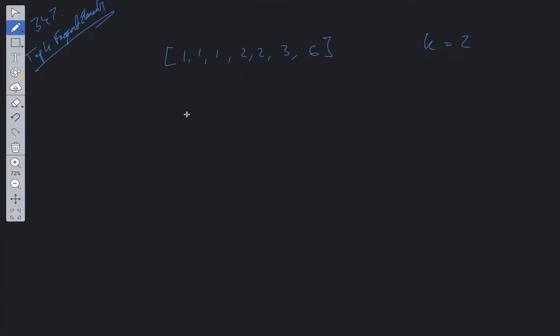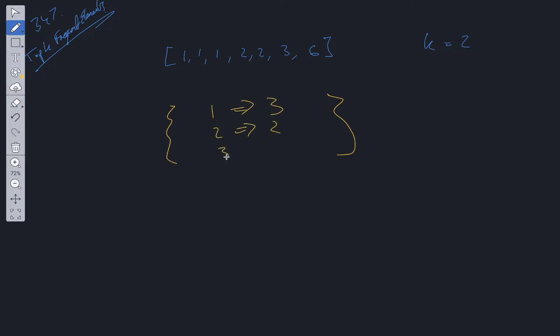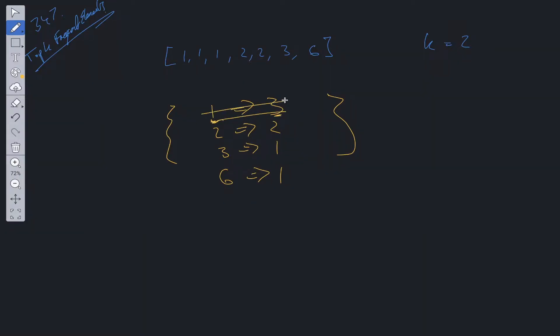So the naive approach would be to create a frequency map and by frequency map I just mean an object which is going to contain each number and its frequency so the amount of times it's occurred. So 1 is going to be to 3, 2 will be to 2, 3 will be to 1, and 6 will also be to 1. Then we could essentially loop through this object k times and push into result the largest value. So the first loop we'd push in this value right here, we'd push in the key into results, we'd delete this from the object,